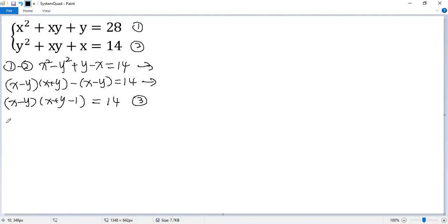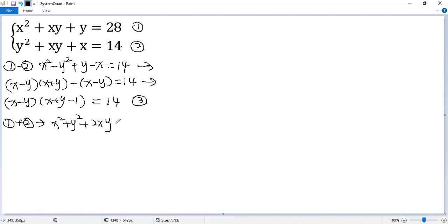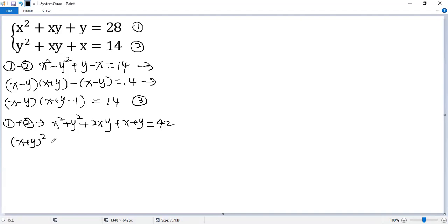Now we do addition: equation 1 plus equation 2. So we get x squared plus y squared plus 2xy, plus x plus y equals 28 plus 14, so 42. The first three terms combine to a perfect square: x plus y squared plus x plus y minus 42 equals 0.